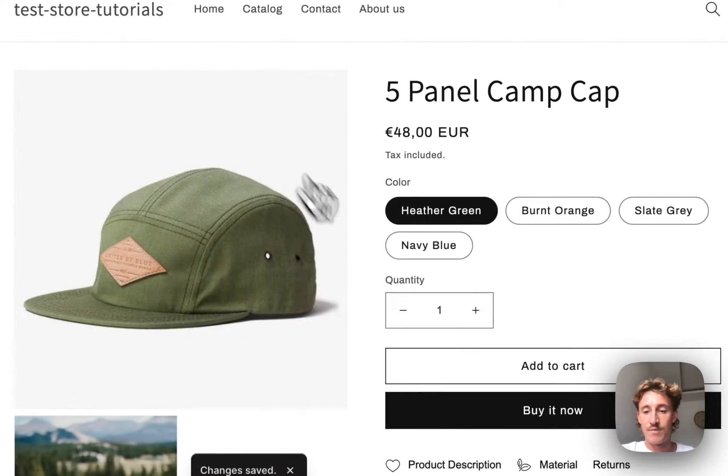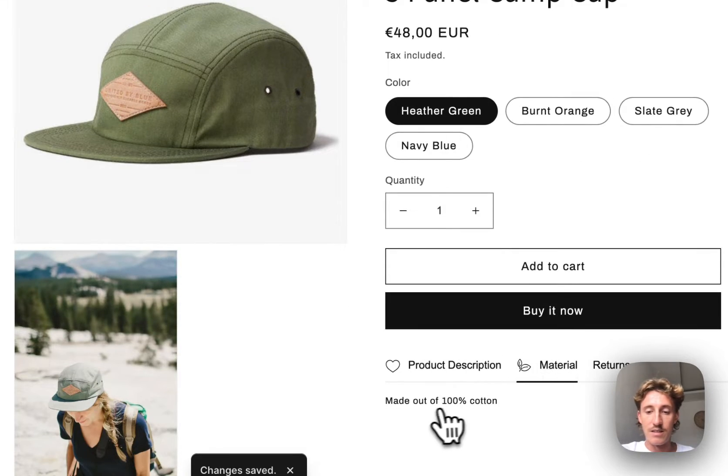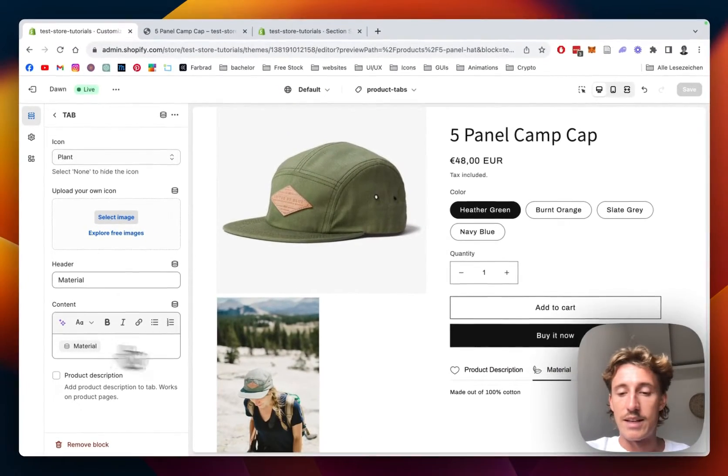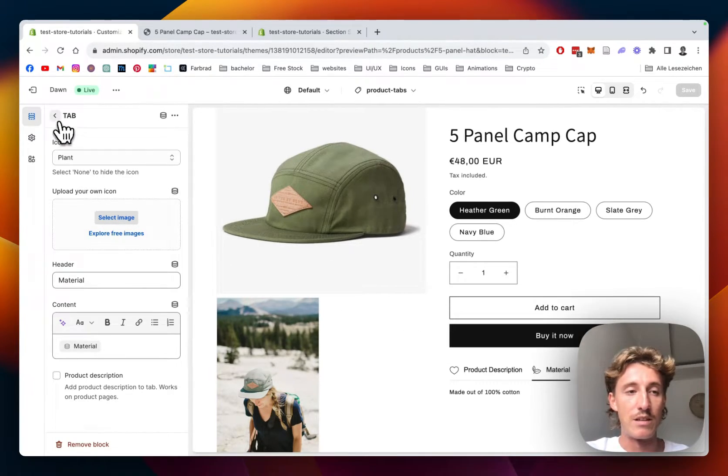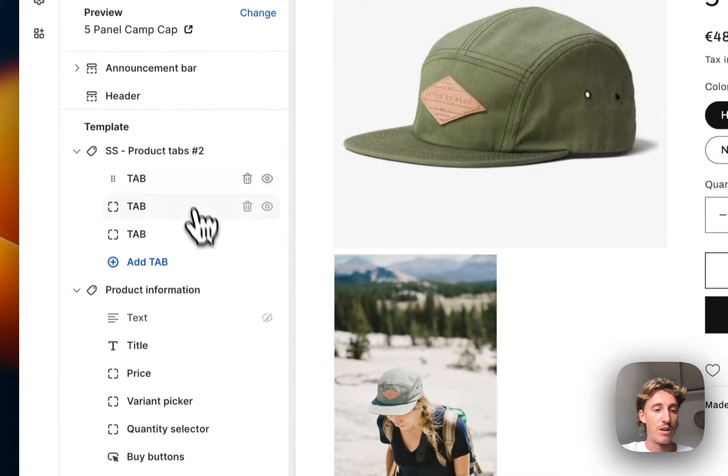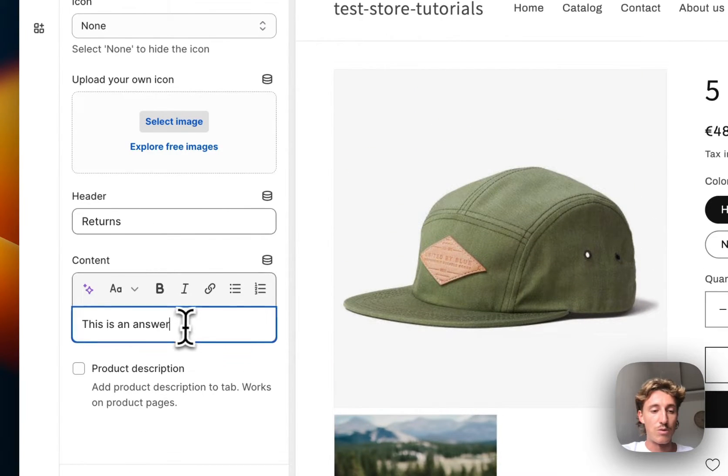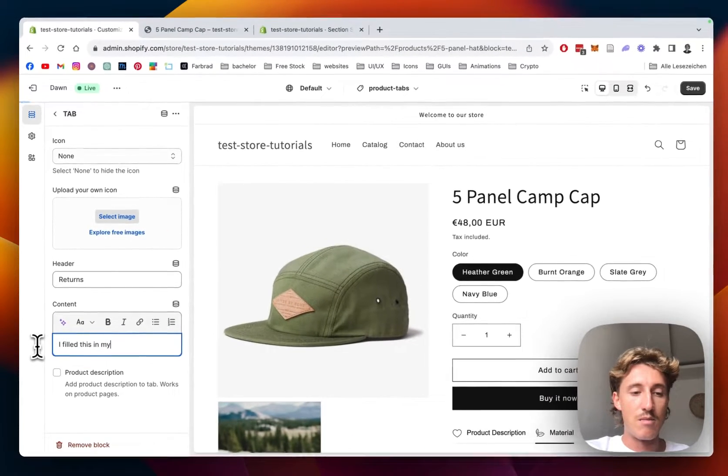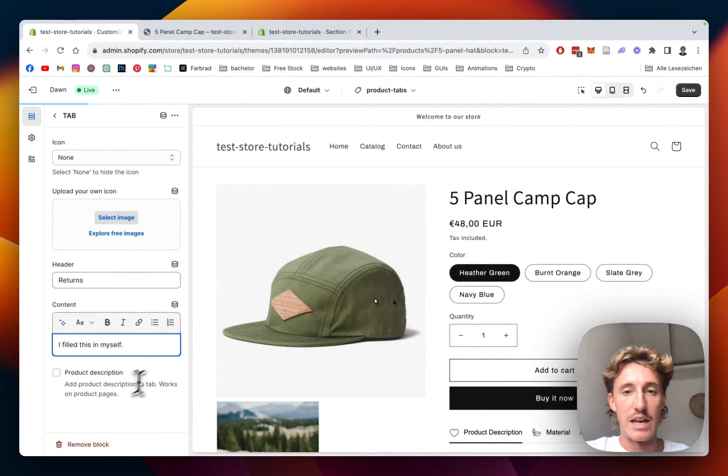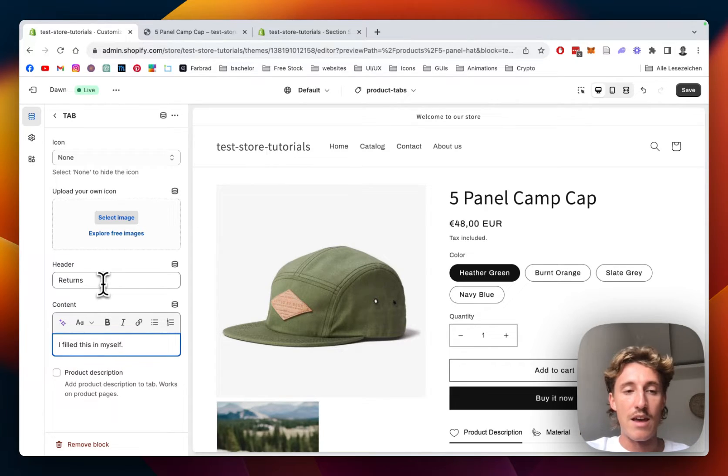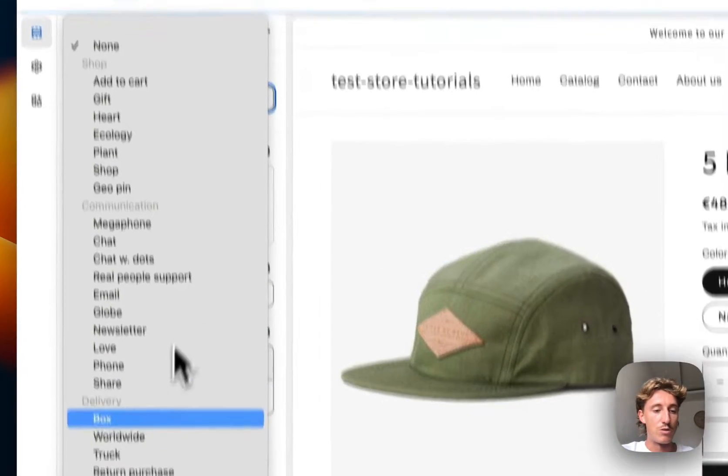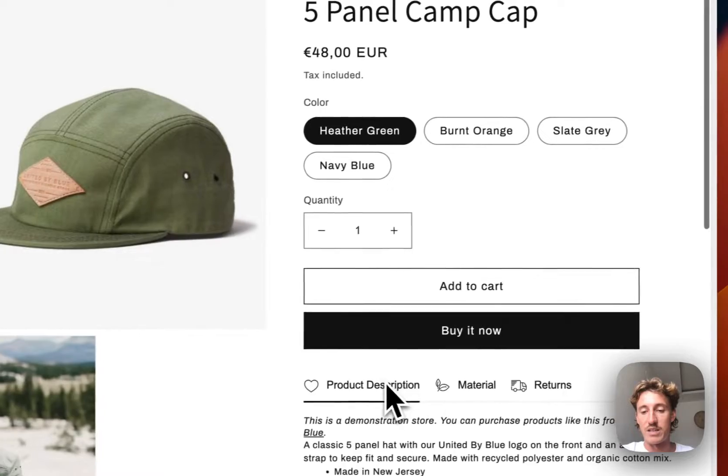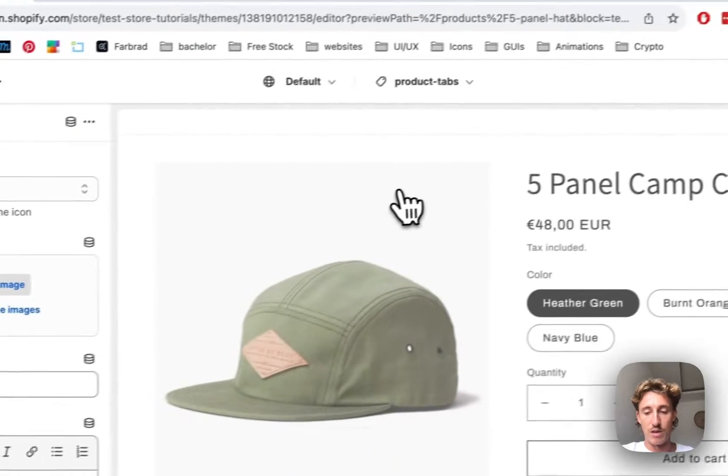And it is, it's made 100% out of cotton. The text is coming from a dynamic string. Video will be in the description where we explain that further. The last one I just want with normal content. I filled this in myself if you don't want to have it dynamically. It's going to be the returns, so we do want a truck on that one. Let's save it all up.